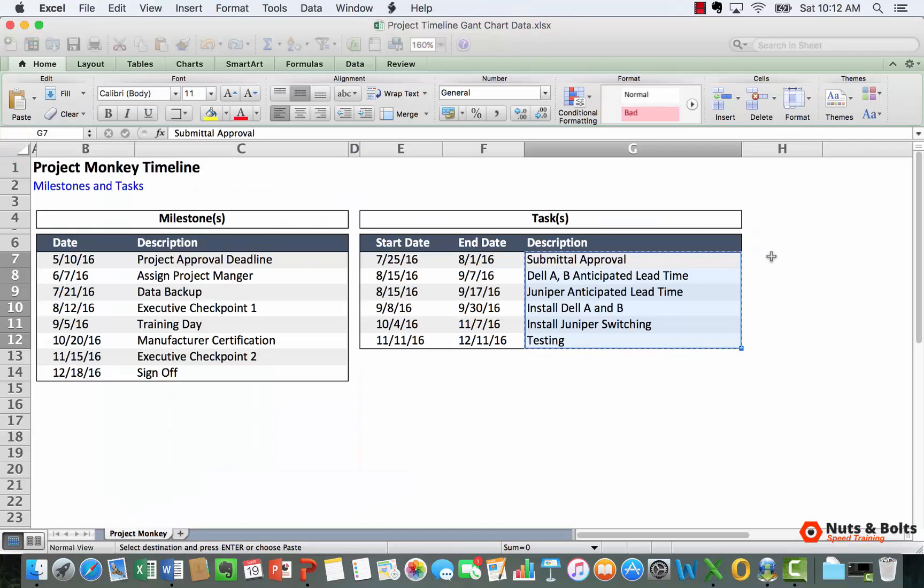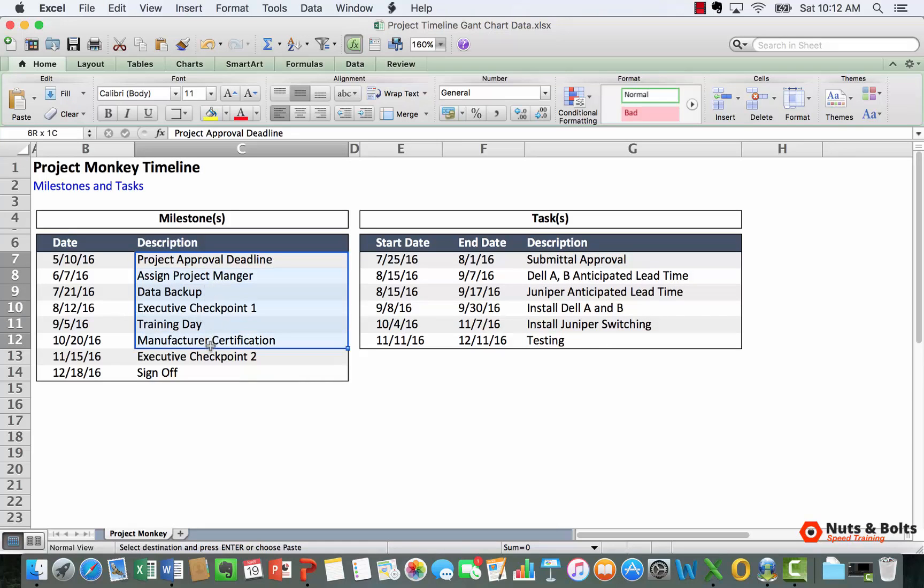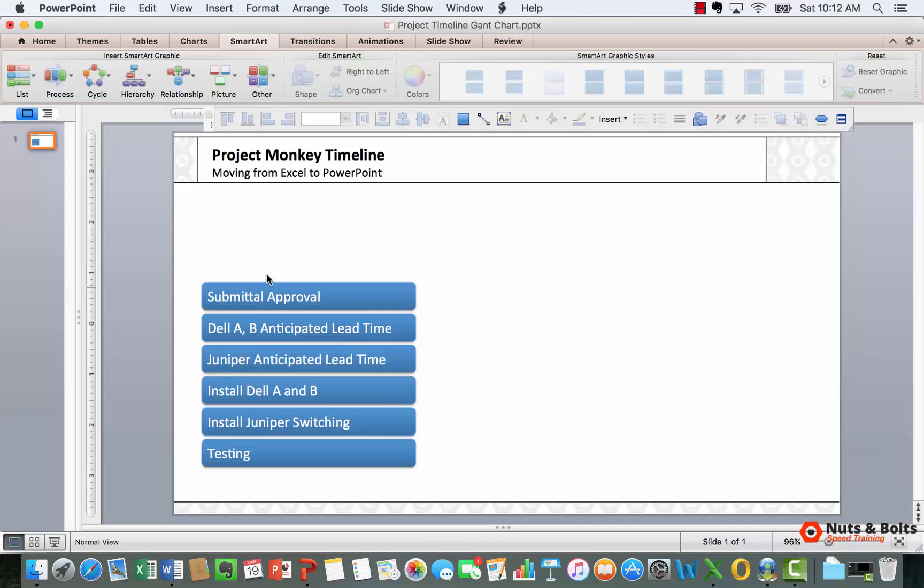I'm going to copy my milestones, Command+C to copy, Command+Tab back.